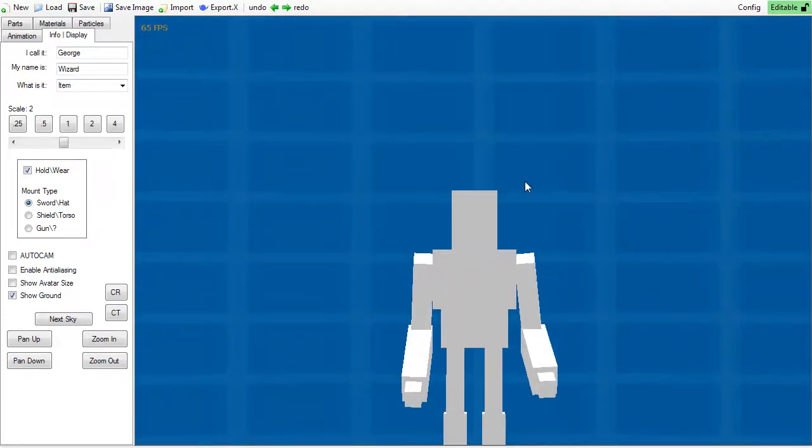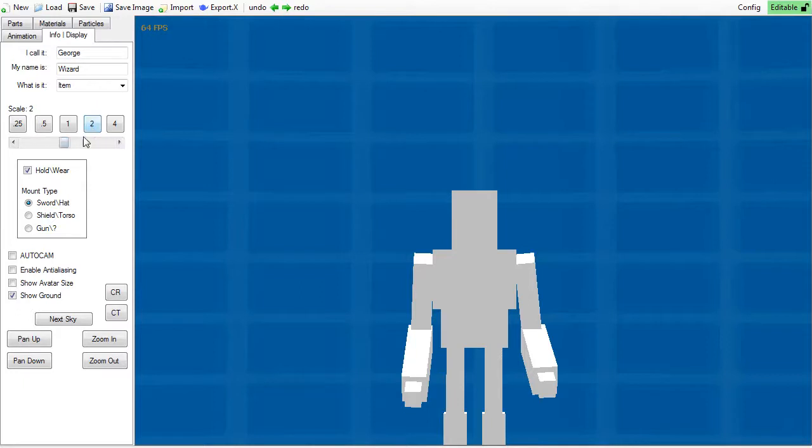Below these boxes, you will find the global scale, which defaults to 2. Below this defines what type of item you are using.